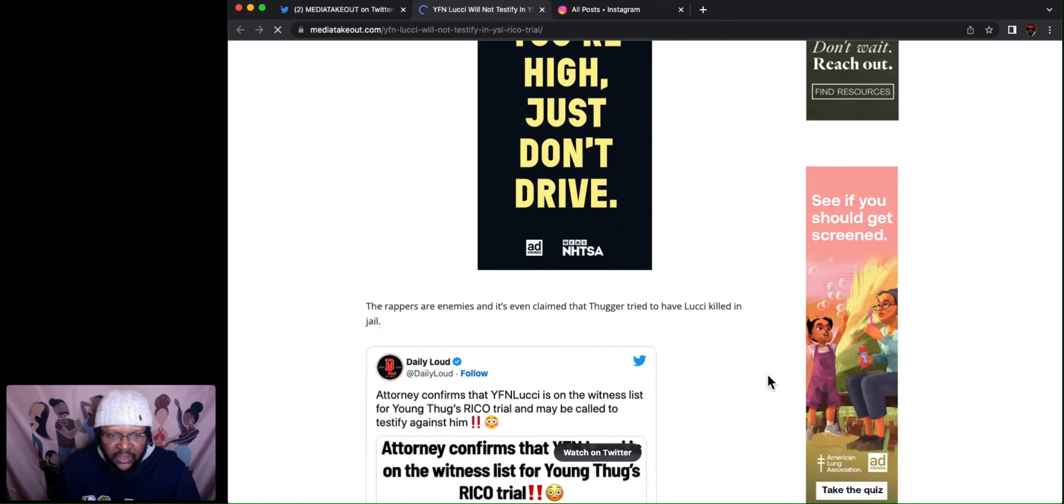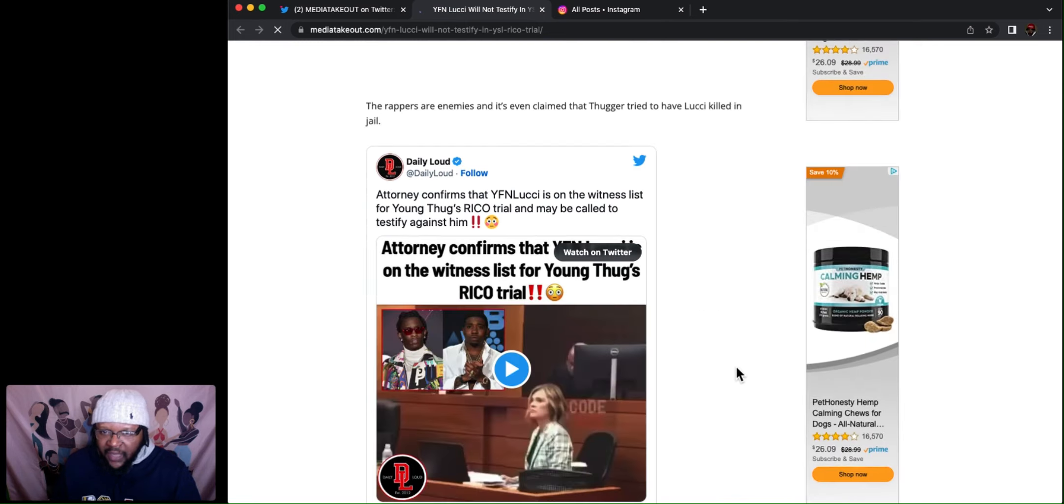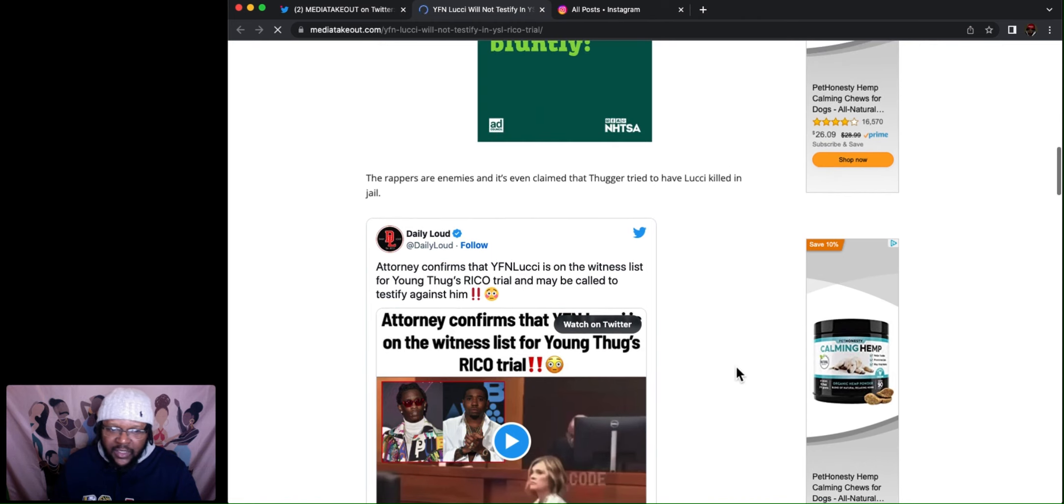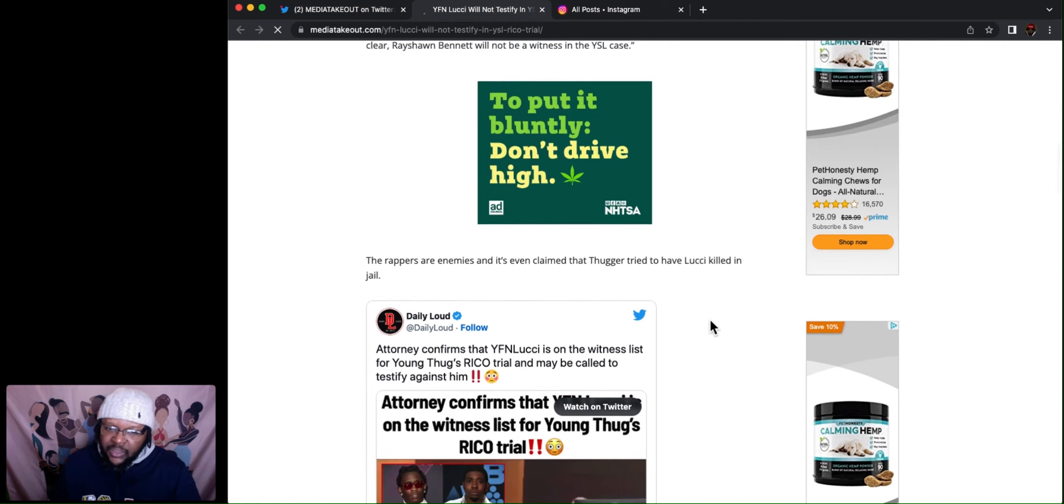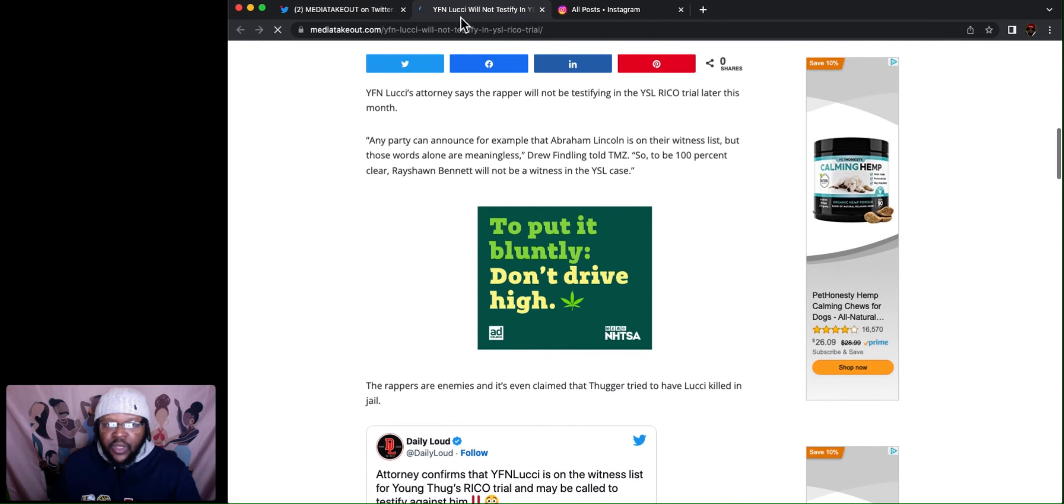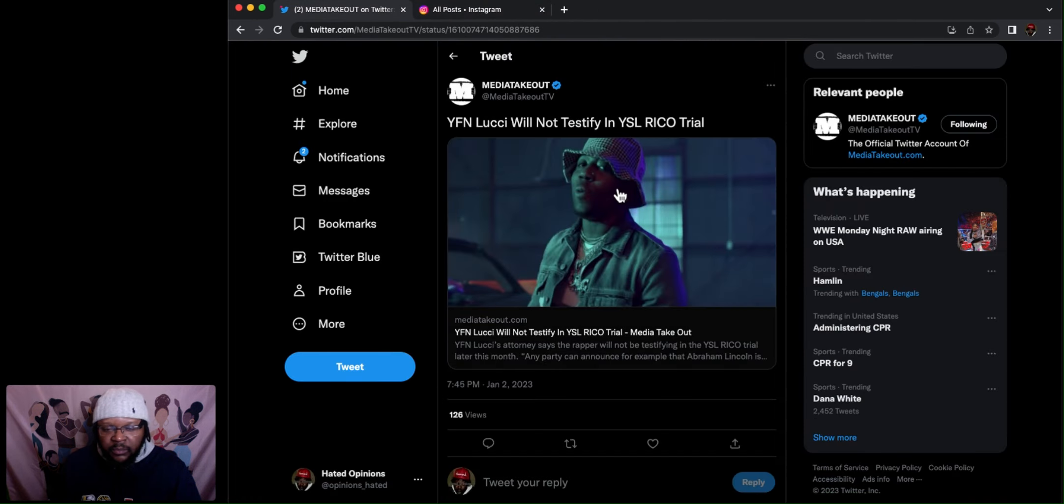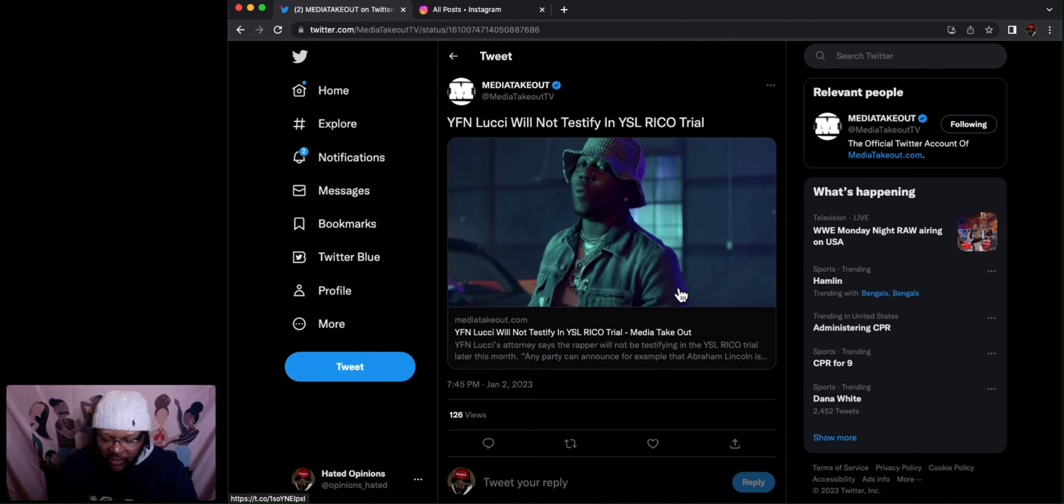The rappers are enemies and it's even claimed that Thugger tried to have Lucci killed in jail. Yeah, we know all that. Tried to kill his moms too. All types of shit. But it's just funny how you got eight members of YSL telling, but the op not telling.